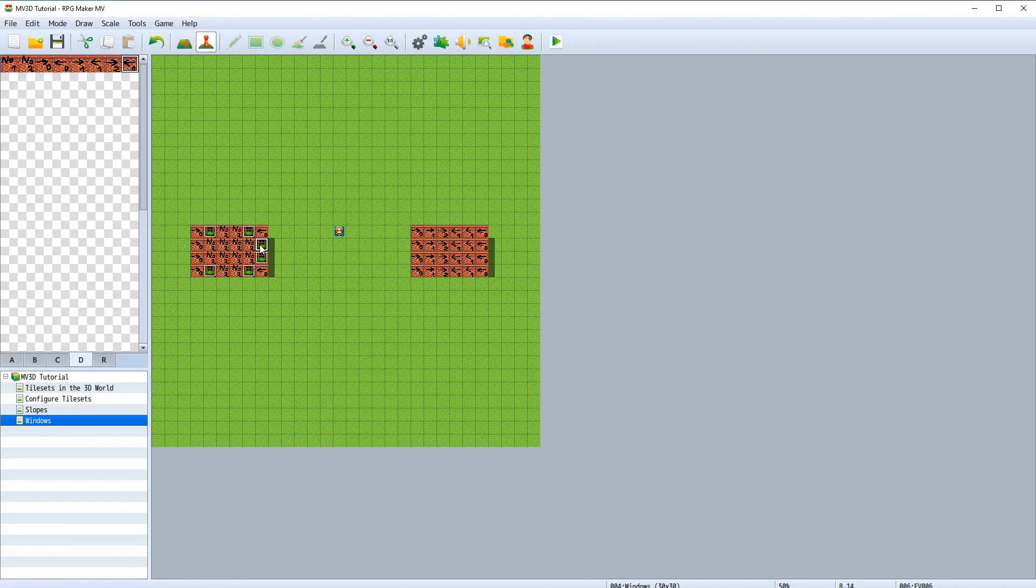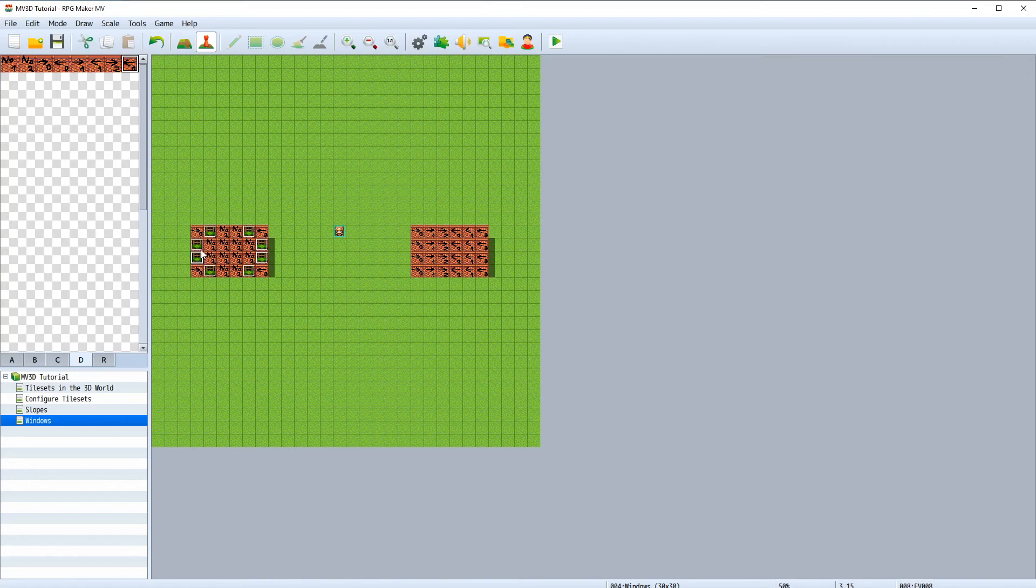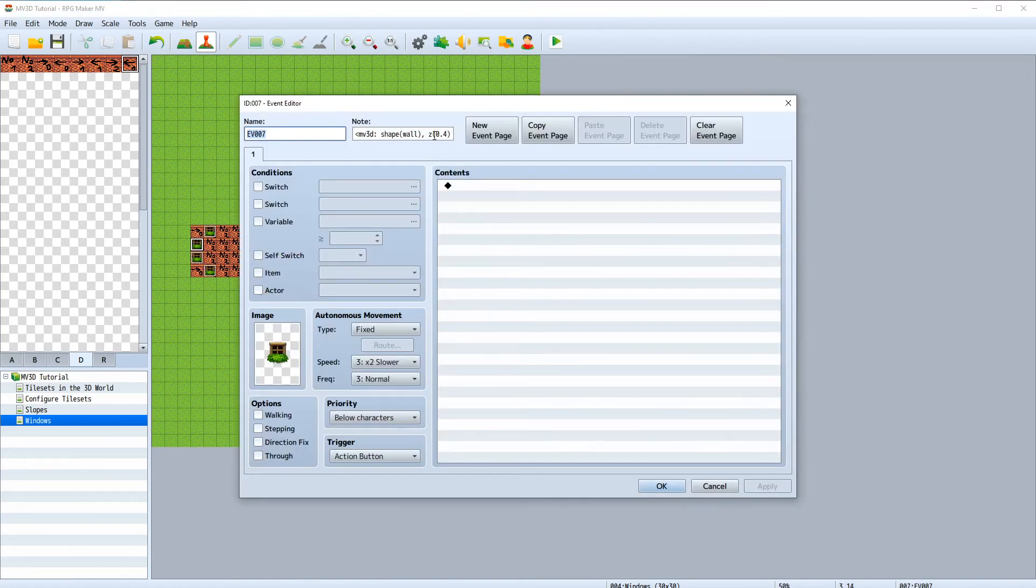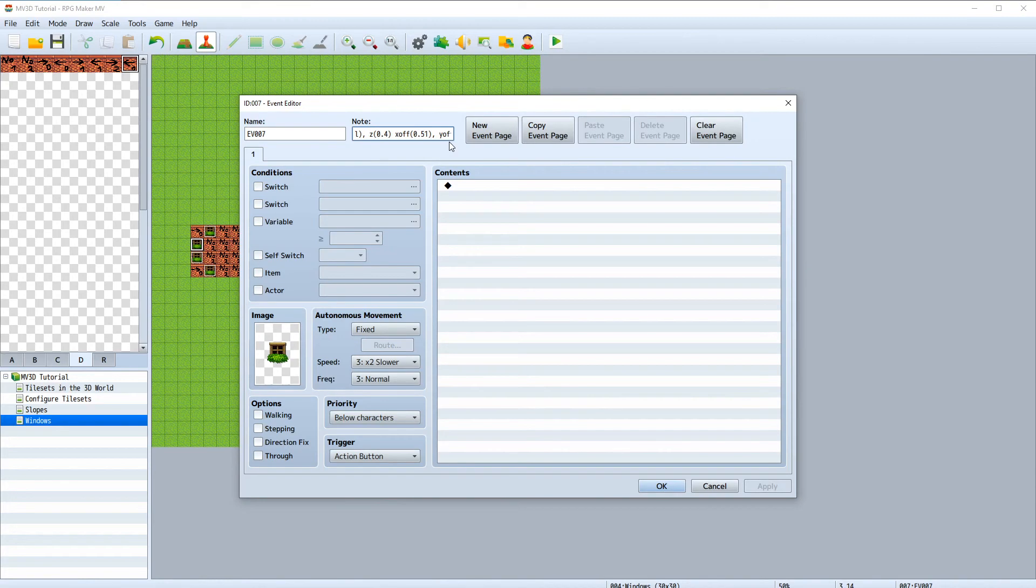If you want them to be on the other side all we have to do is copy and paste them and change the x positive value to a negative one.